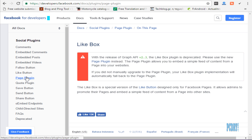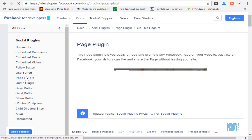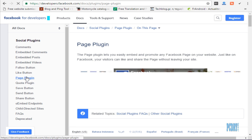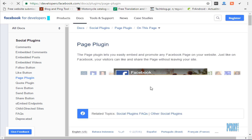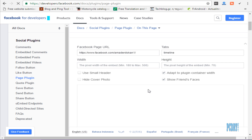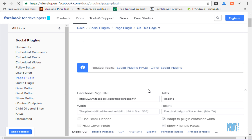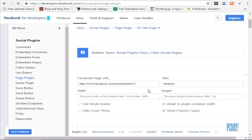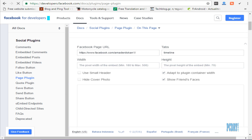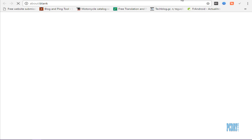Go to Facebook page plugin, then go to facebook.com.